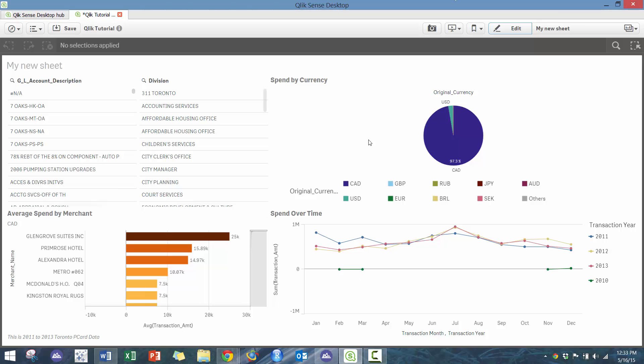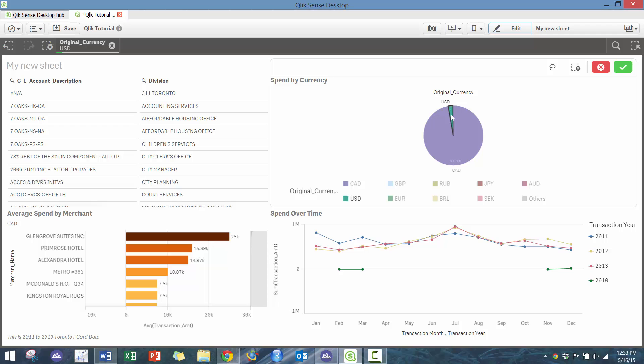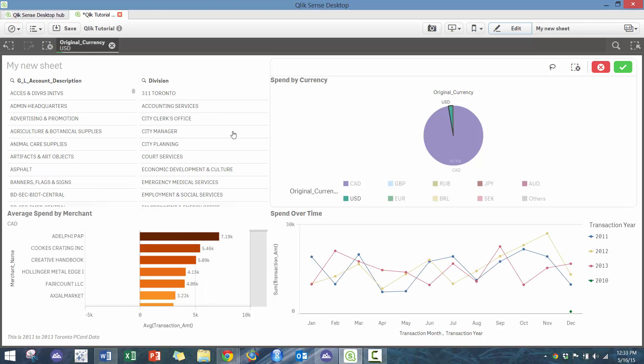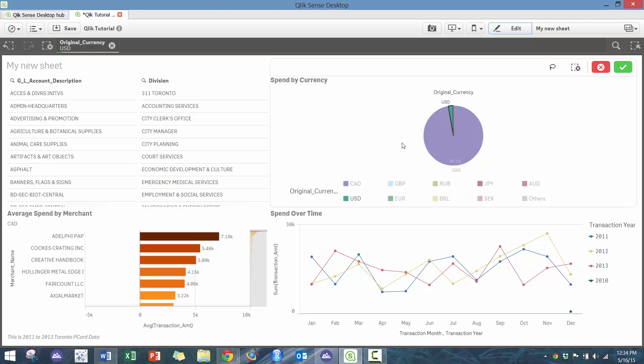So some interesting things we can do - for example, if you want to click on USD, you'll see up here it shows you the green which represents the number of transactions that meet that criteria. In this case it's a very small percentage, which is what you would expect. And you can see the top vendors, the spend over time across those different years.